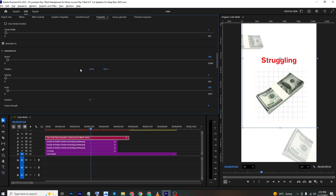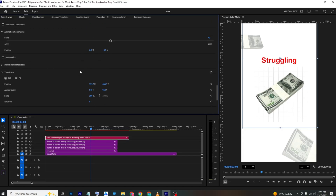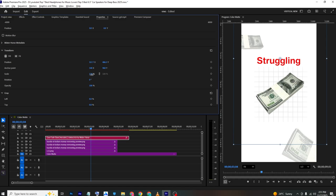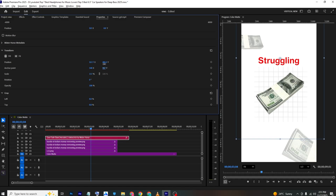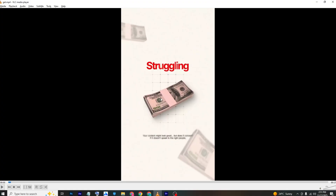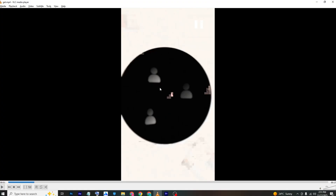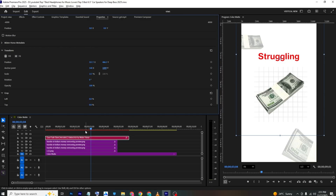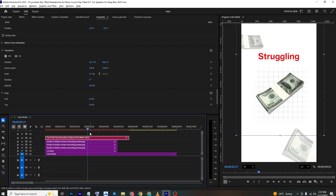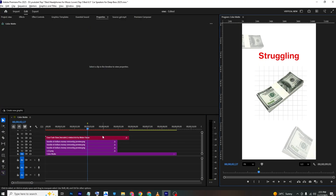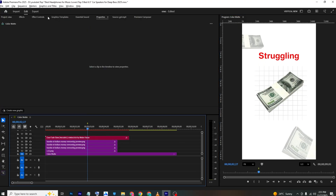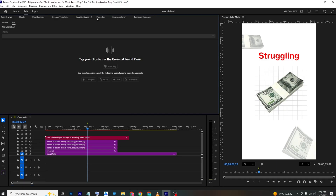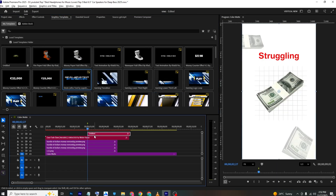Go back to Properties, scroll down, and increase the scale. Once done, we'll create the zoom effect and add the lines. Place the text approximately in position, then add a marker where the next animation will start.